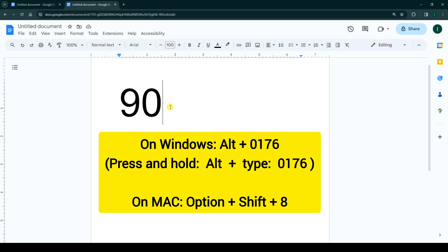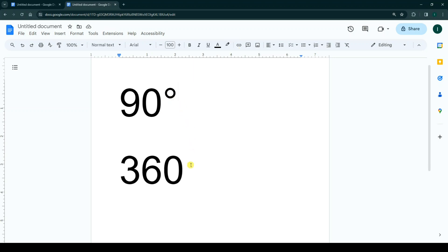1, 7, 6, and release Alt. As you see, we add a degree symbol to our number. Also, we can use another way.